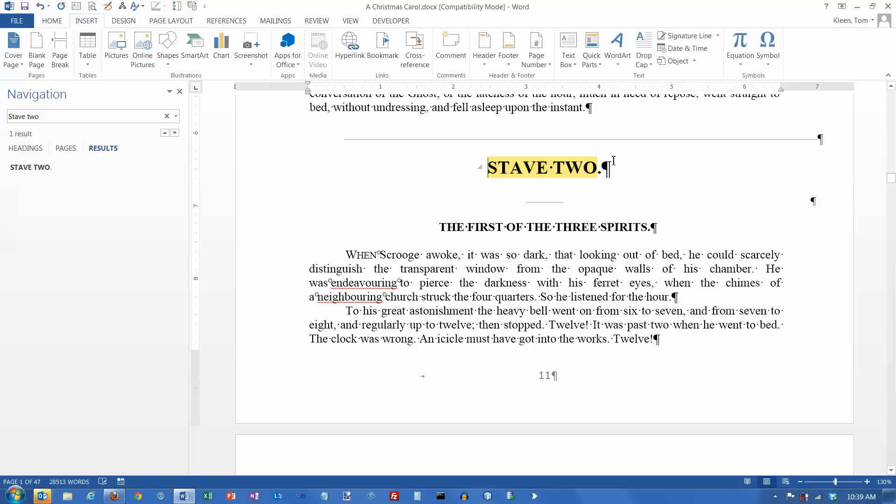So let's say I want stave 2 to begin on the top of a new page. All I have to do is put a page break right before the letter S, and if I go here,